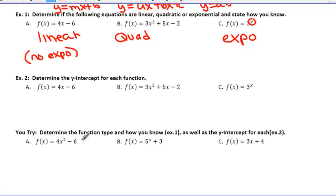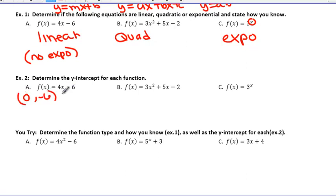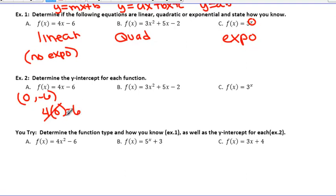Example 2 says determine the y-intercept for each of these. You can do these one of two ways — you can use shortcuts from the past. Looking at a, I know that the number on the end is always my y-intercept, so I could have easily said (0, −6). That's our b value. Or, if you're unsure, you can always plug in 0 wherever you have an x. So it would be 4 times 0 minus 6, which simplifies to a y-intercept of −6.